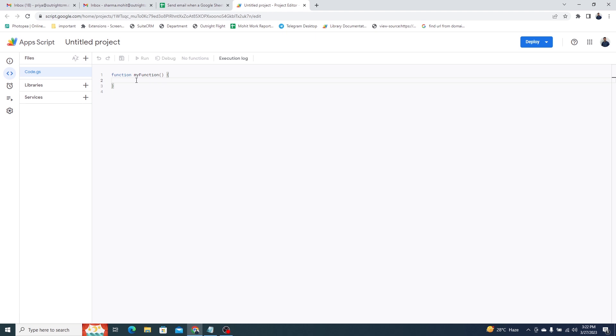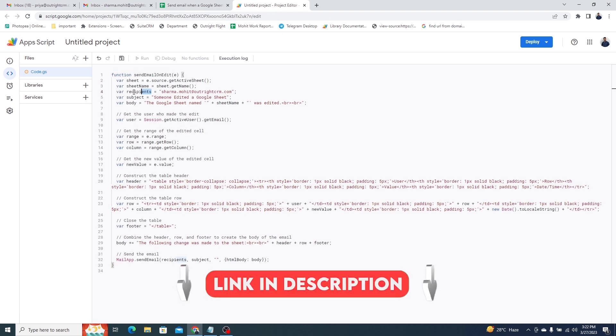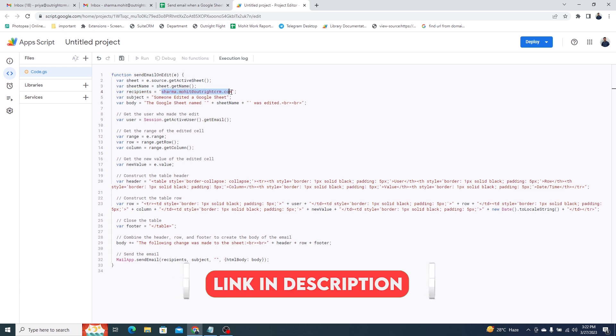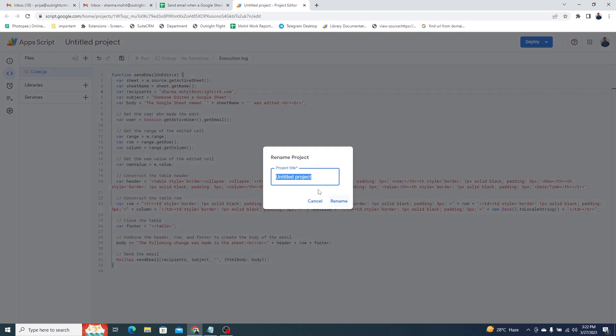Here, you need to paste this function called Send Email on Edit. We have left a link to this Apps Script in the description box, you can get it from there. The email notification will be sent to this email address. Give a name to this project before we proceed further.